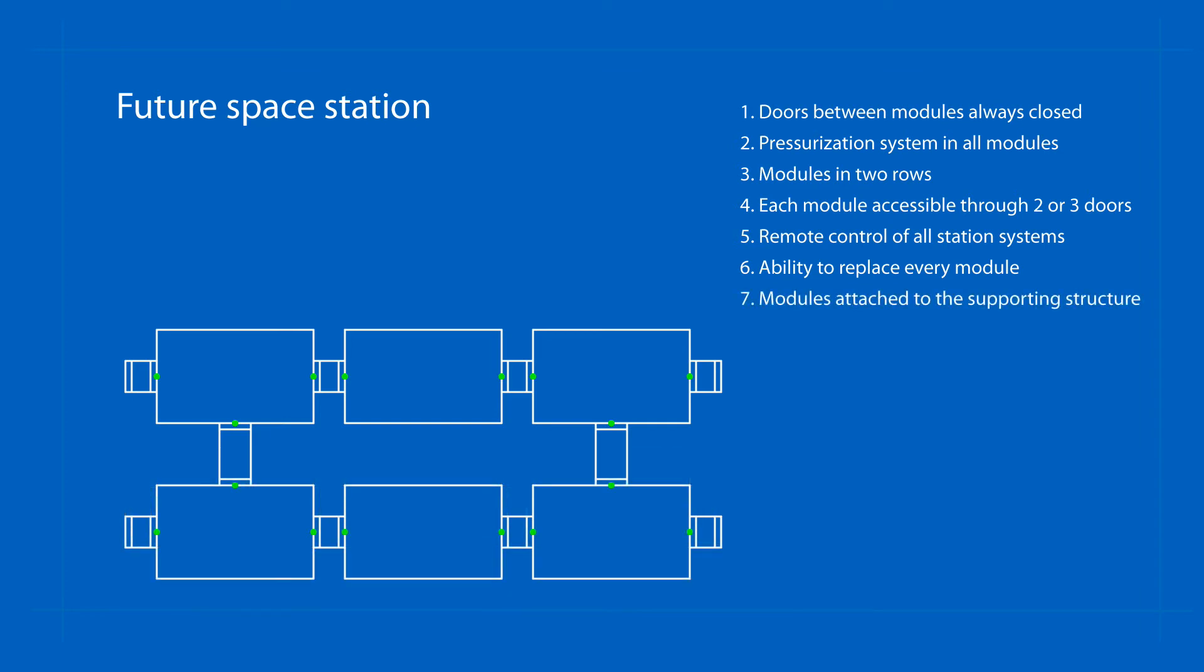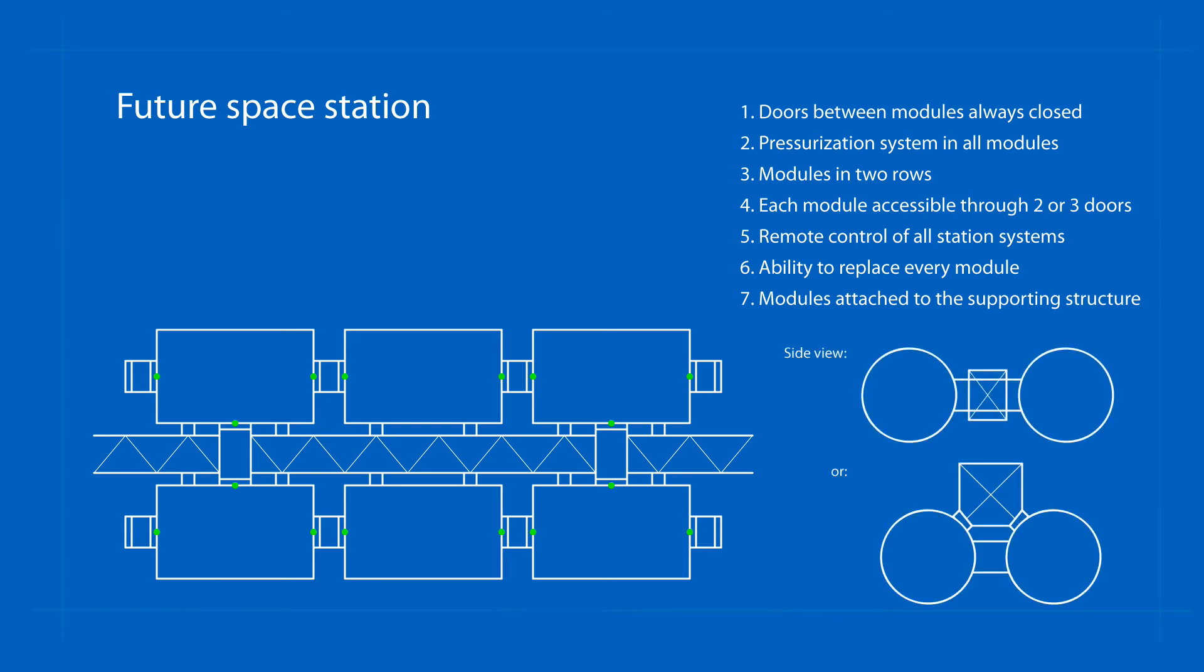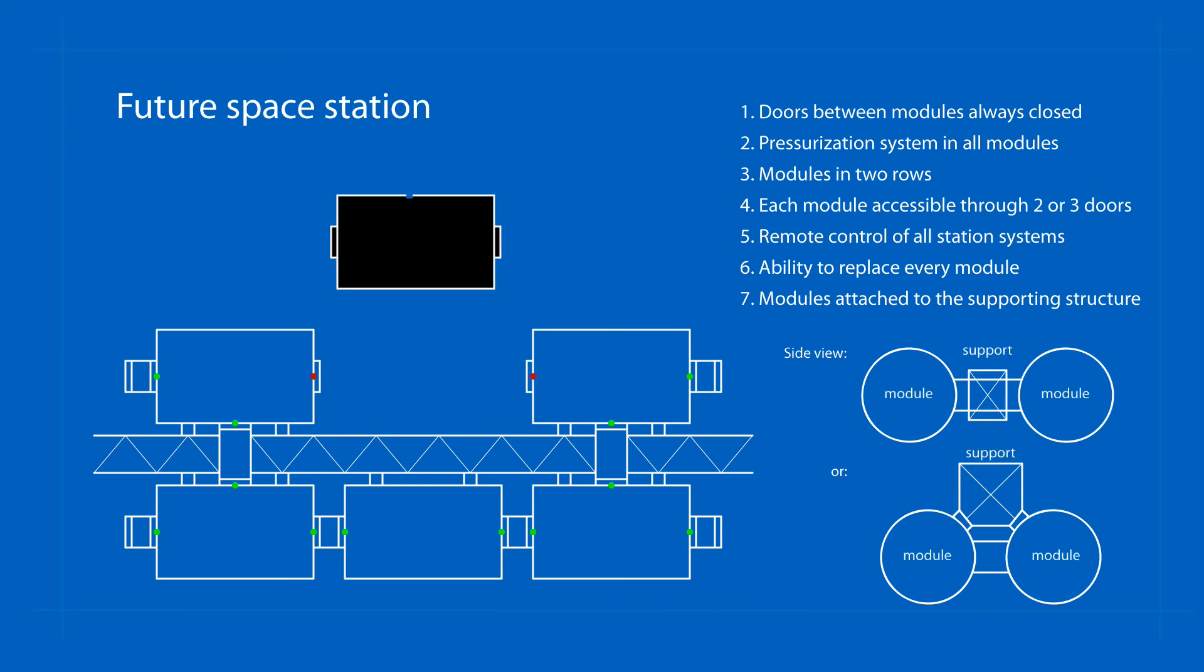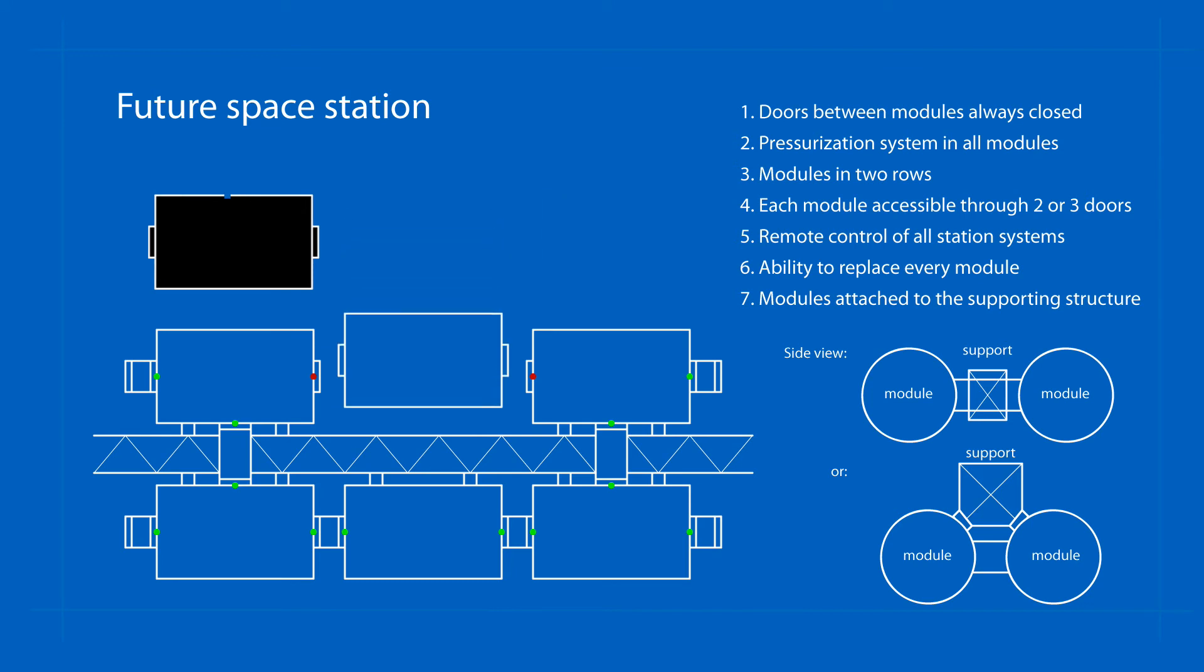Perhaps the most suitable solution would be if the supporting structure of the station would not be provided by modules, but the modules would be connected to the supporting structure. In that case they would be independent and their replacement would not disrupt the entire structure of the station.